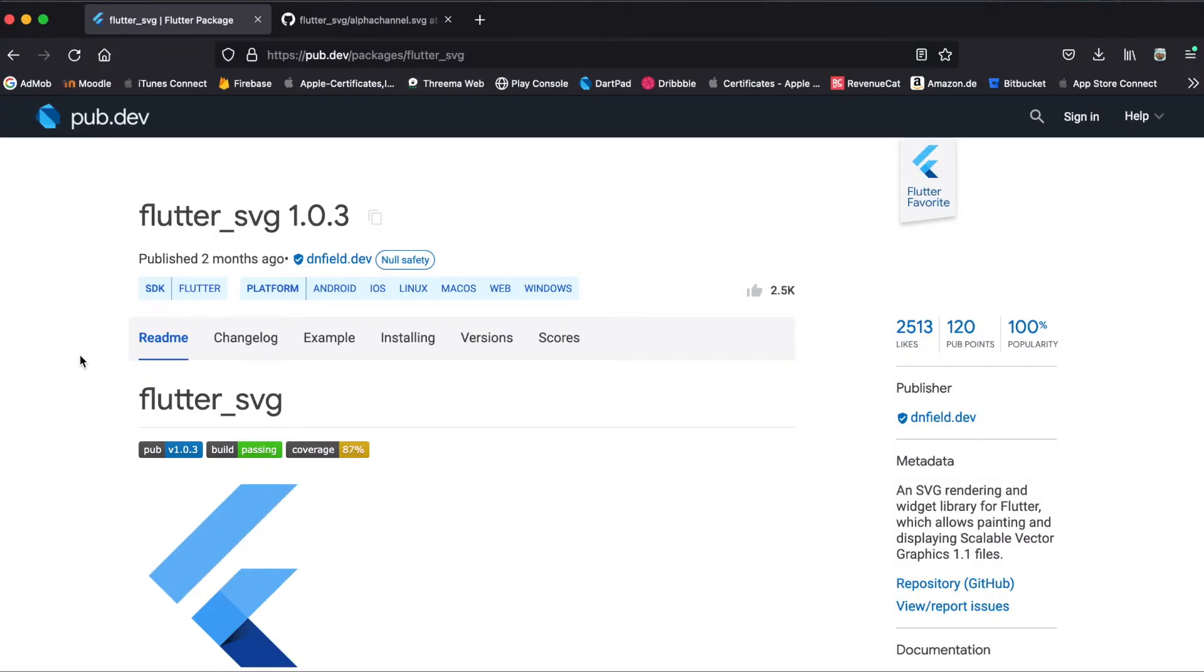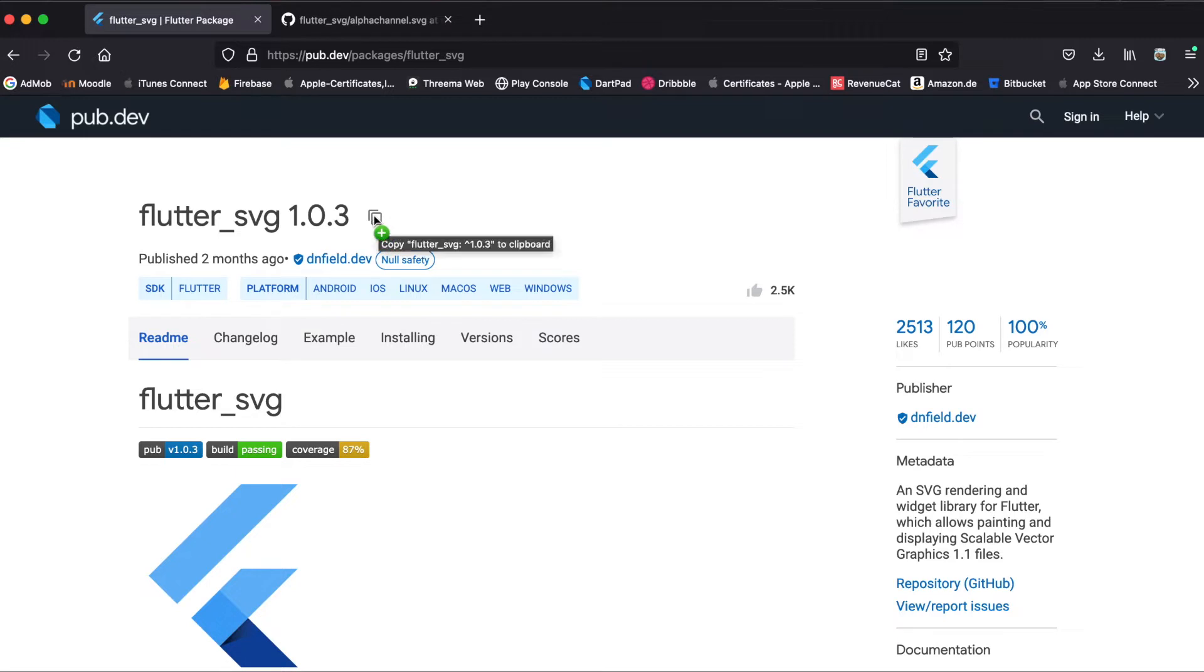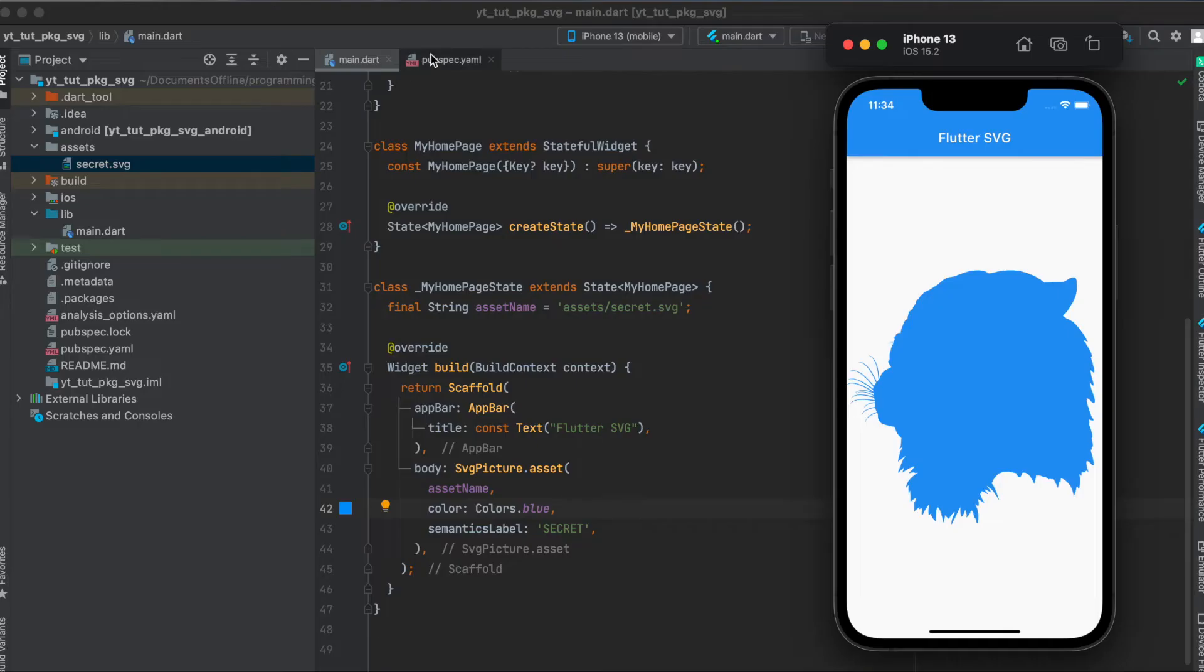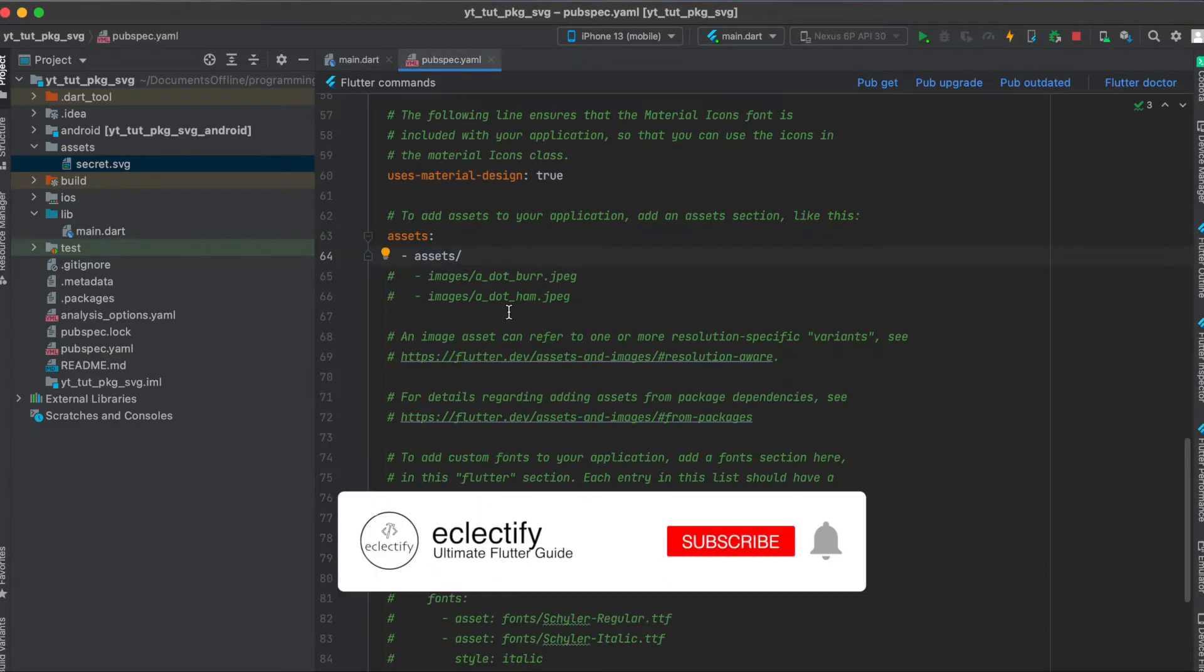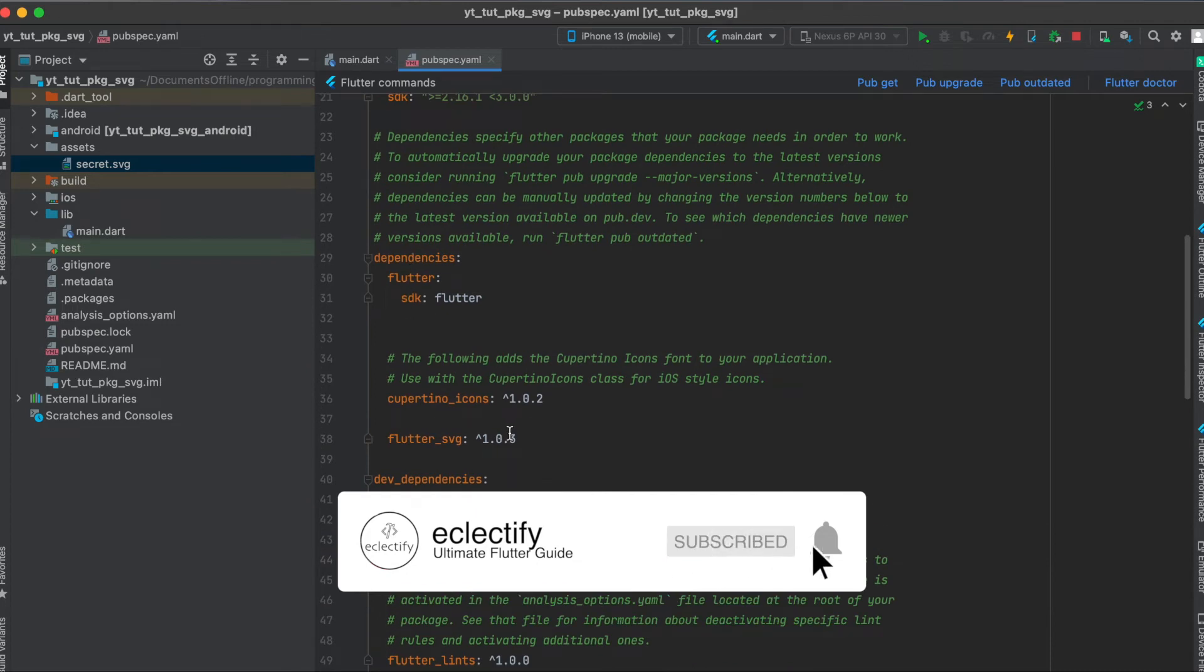For this we are going to use the Flutter package flutter_svg. Currently it's version 1.0.3. All you have to do is copy by clicking on this button here then paste it into your pubspec.yaml file underneath your dependencies like this.